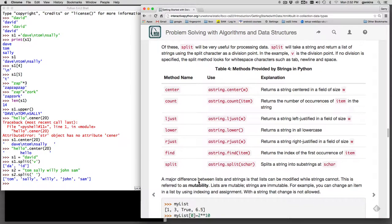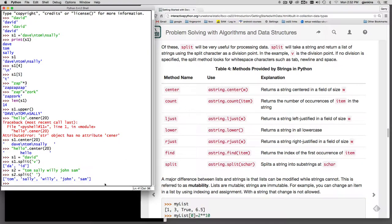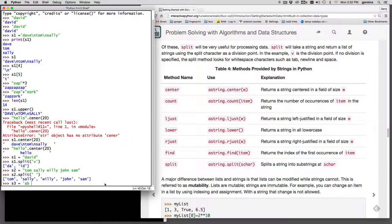Now here's a summary of these. So you have center, we have count, which will count the number of occurrences of a string. Now this is different a little bit than the count of counting in a list because it will match a longer string than just individual letters. So if I can demonstrate that. So let's set S3 equal to AB, hello, AB, and CD, AB. So you can see AB shows up several times.